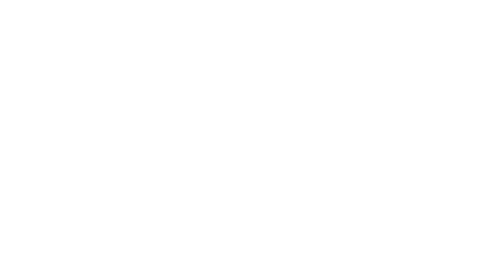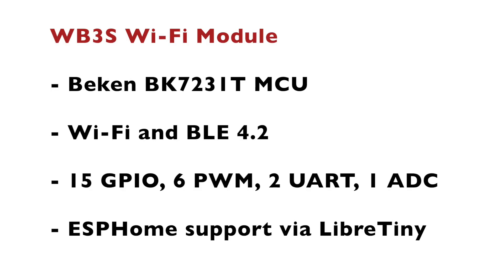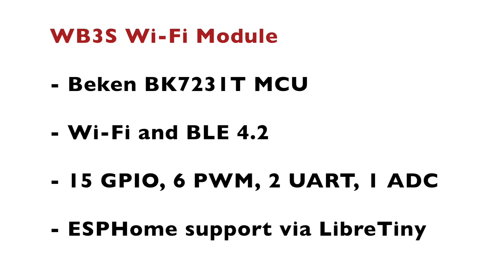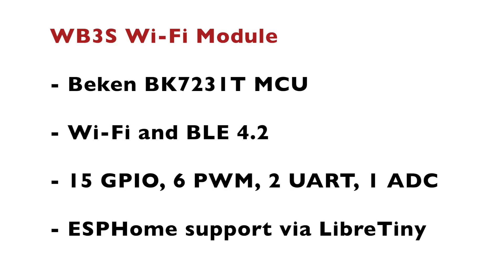Let's summarize. Now you know the exact steps how to flash ESPHome on Tuya's WB3S Wi-Fi module with back-end BK7231T microcontroller. In terms of hardware specifications, it supports Wi-Fi and Bluetooth low energy point port too. There are 15 GPIOs, six of which are PWM capable, two are available for UART and one is available for analog to digital conversion. The ESPHome port is based on the open source project called LibreTiny.